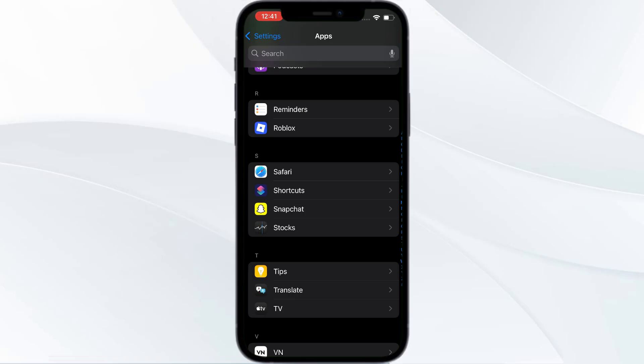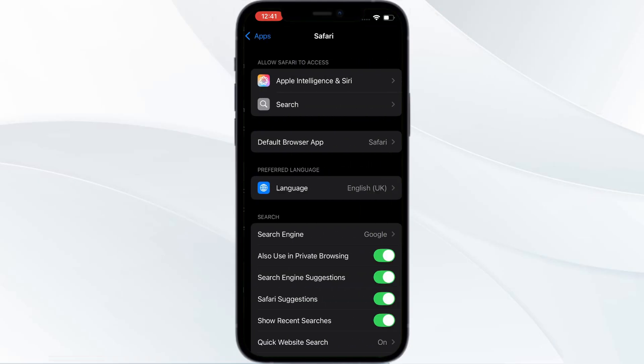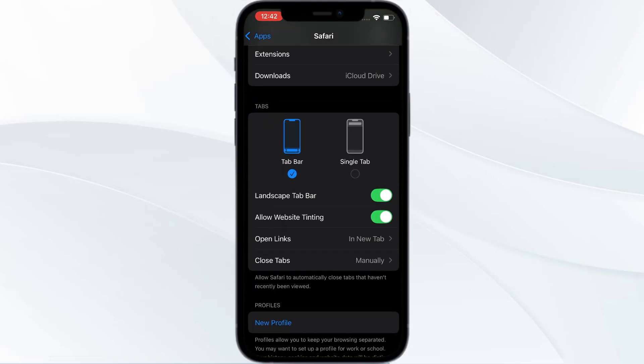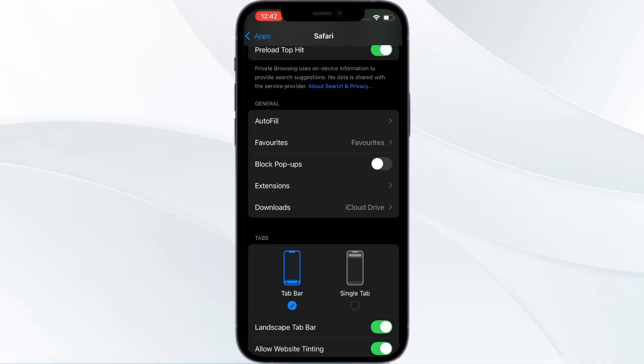To block pop-ups, open Settings, go to Apps, then open Safari. From here go to General. You can find Block Pop-ups - toggle this on and this will avoid pop-ups.